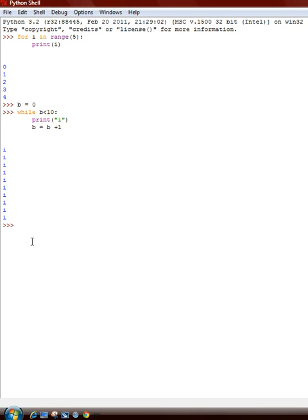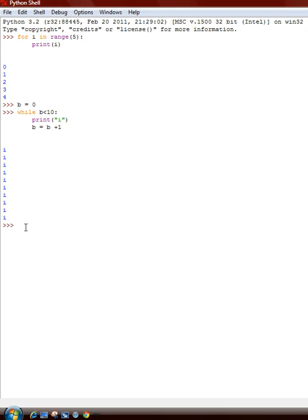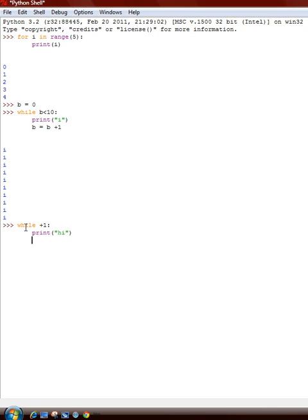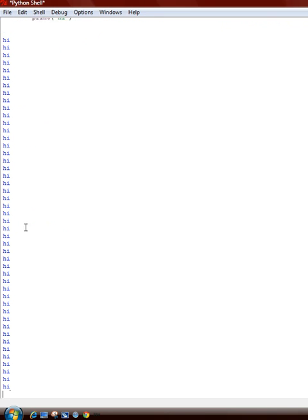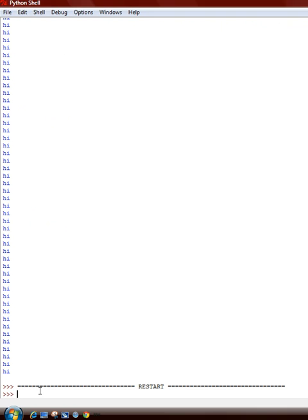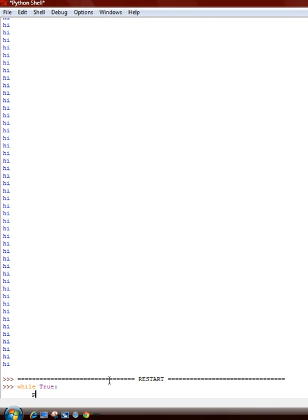And to do an infinite while loop you can either do while one plus one, print hi, and it'll keep doing it. And there's another way you can go while True, but the T has to be capitalized, and then print hi.